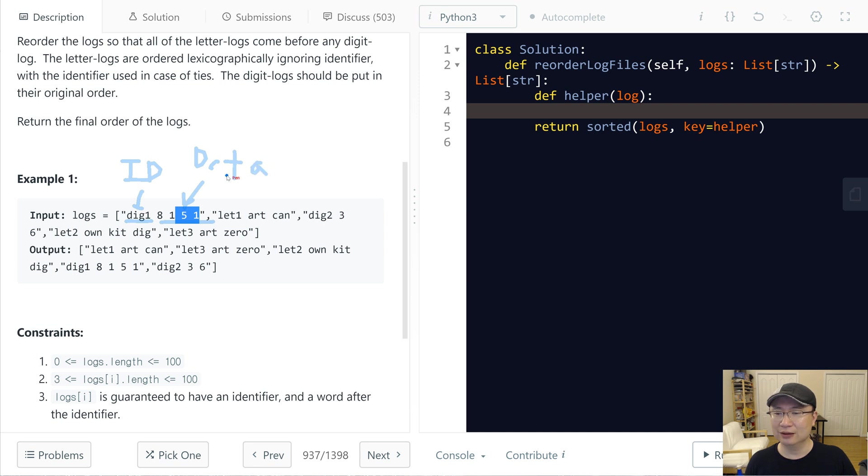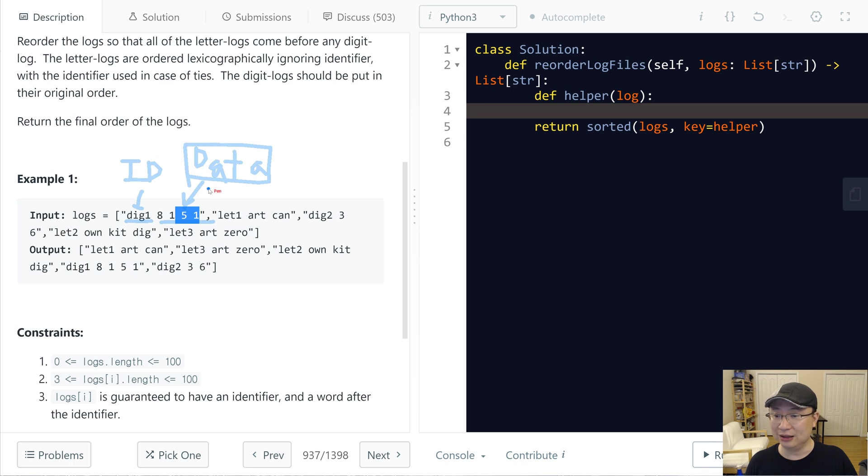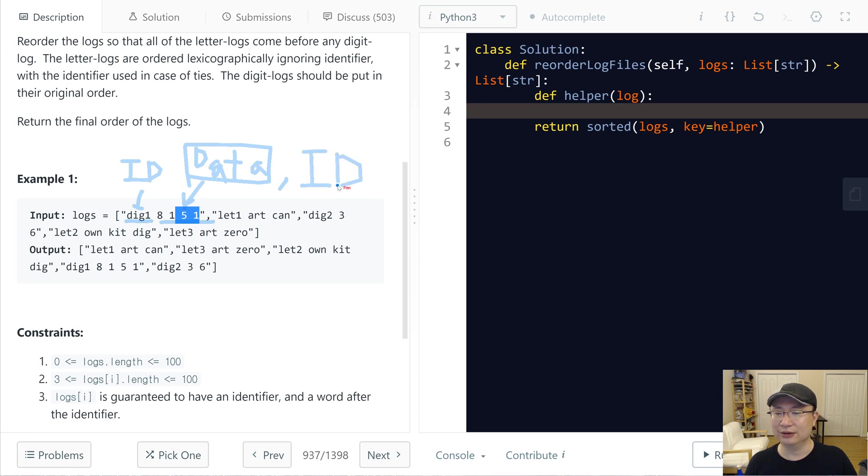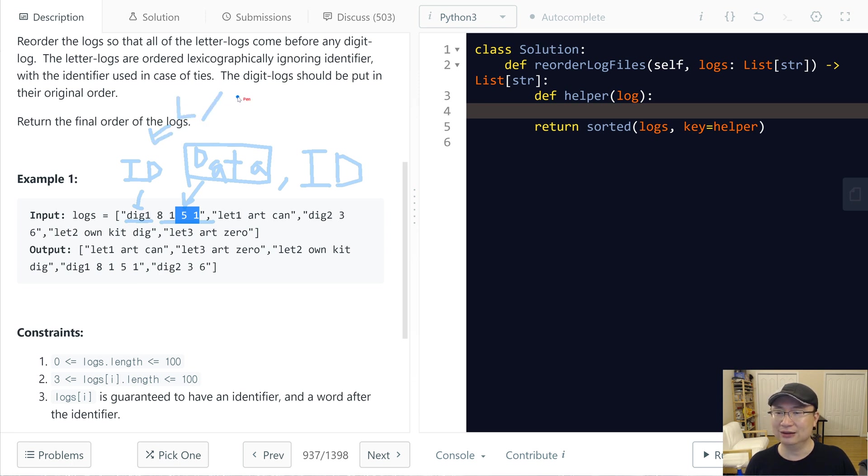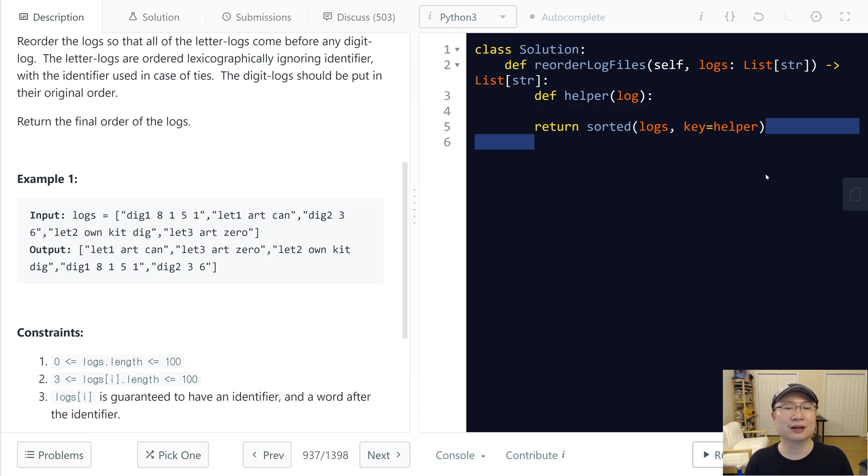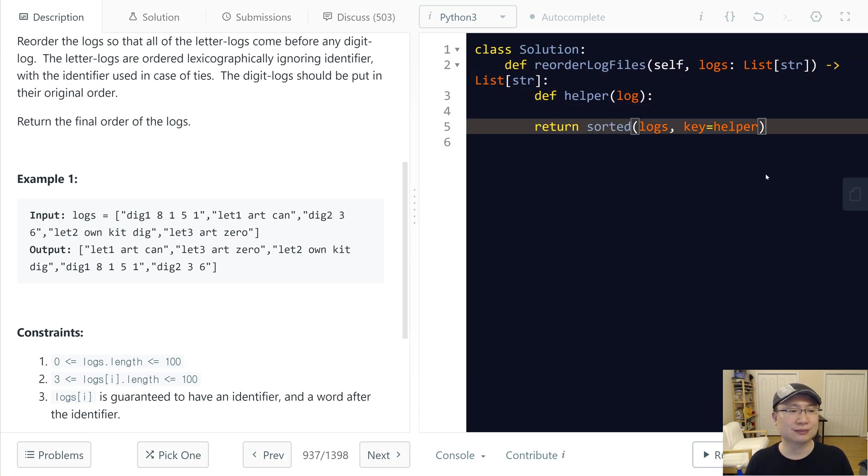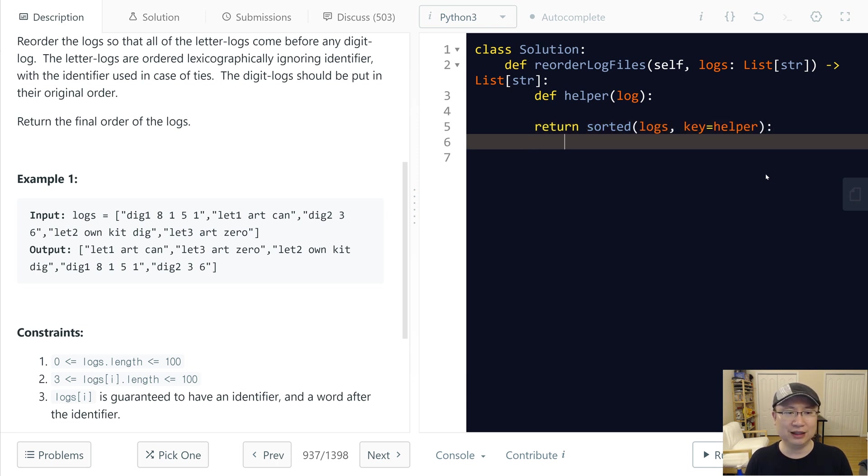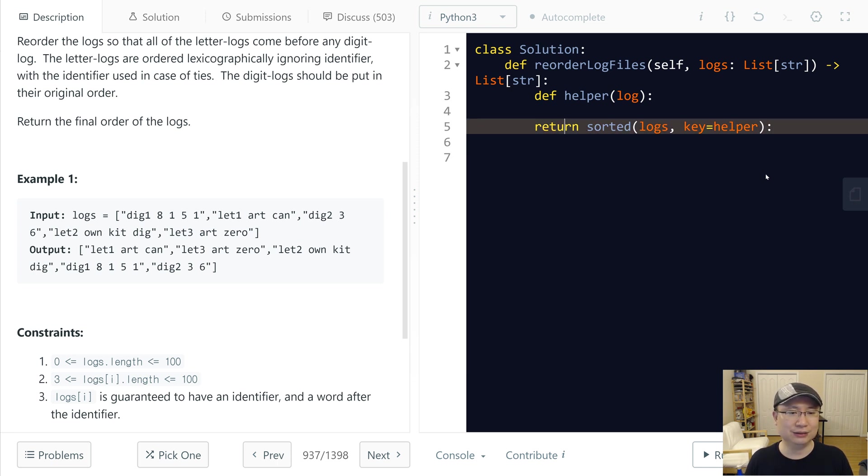Let's name this one ID and this one data. The reason why I split is because only data - all the ordering scans data first and then ID second. And then before that, we need to check if it is letter or digit. So our ordering scans is like this.